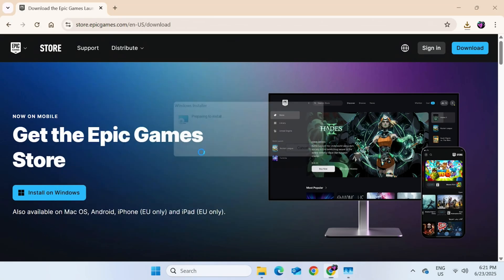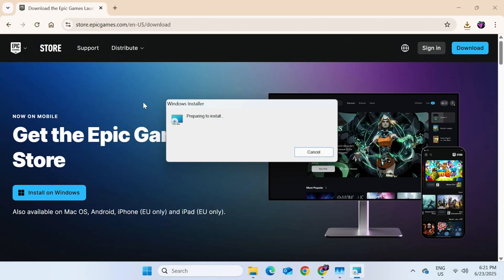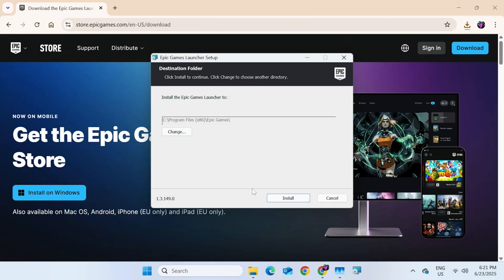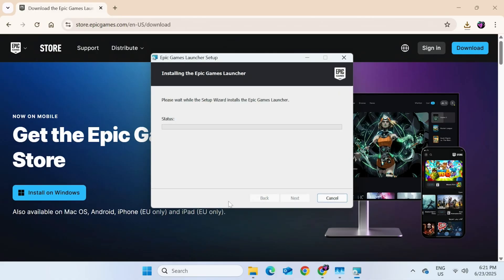Now wait a moment. And in the next window, we should be able to install the Epic Games Launcher. So click Install. And now we should be good to go.